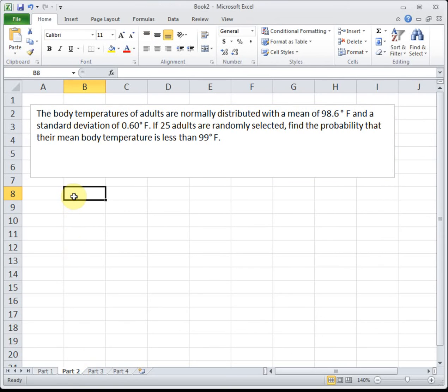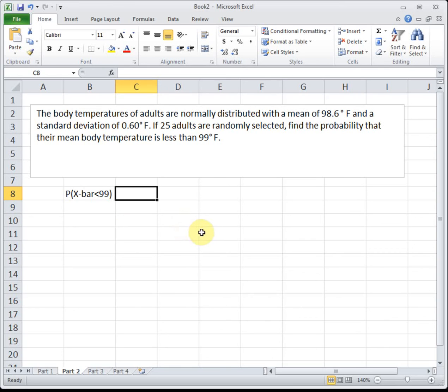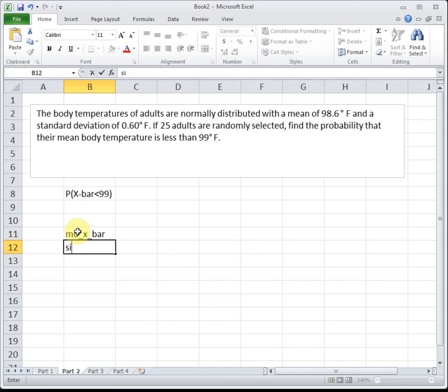Next scenario: the body temperatures of adults are normally distributed with a mean of 98.6 degrees Fahrenheit and a standard deviation of 0.6 degrees Fahrenheit. If 25 adults are randomly selected, find the probability that their mean body temperature is less than 99 degrees Fahrenheit. Are we talking about a person or the average of a group? It says 25 adults and asks for their mean — this is classic central limit theorem. We're finding the probability that x-bar is less than 99, so we need values for mu sub x-bar and sigma sub x-bar.